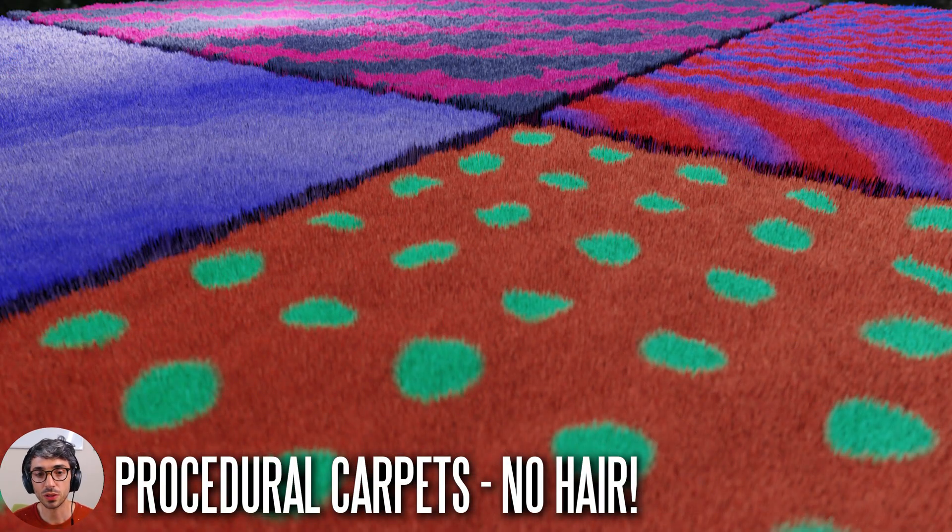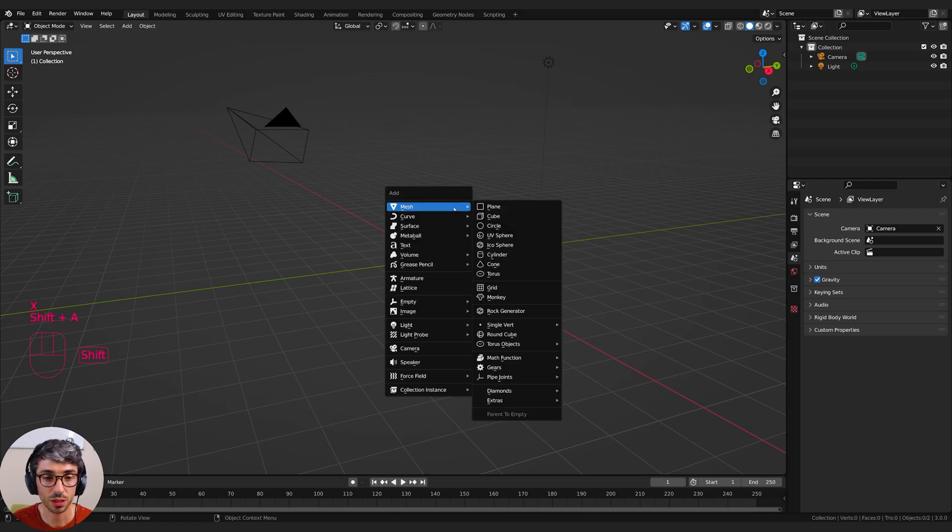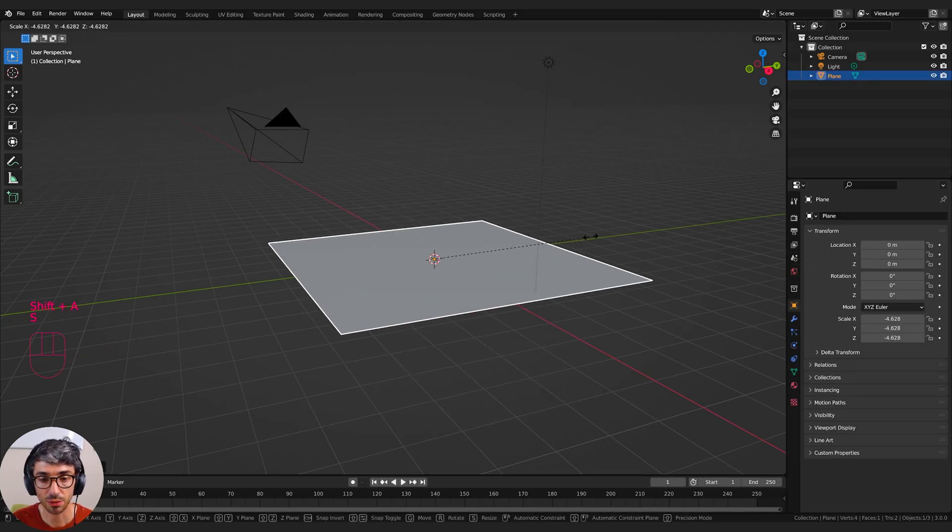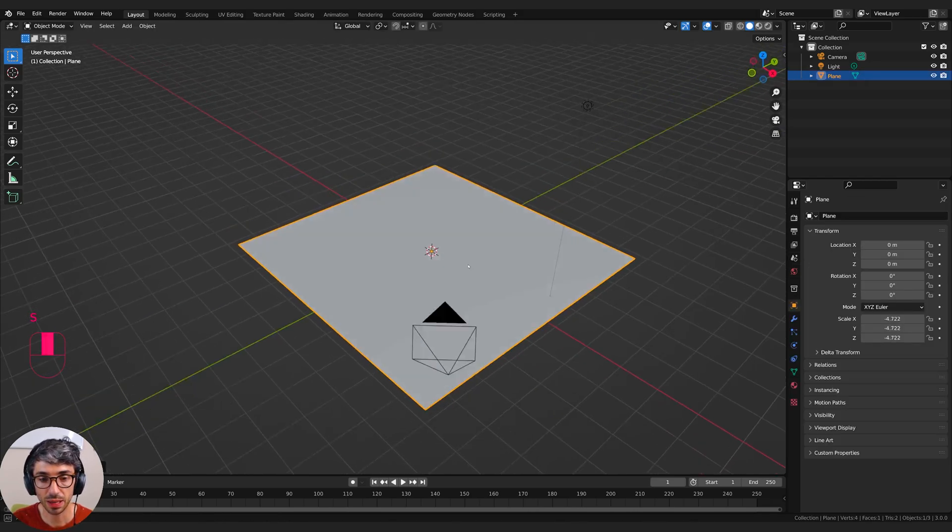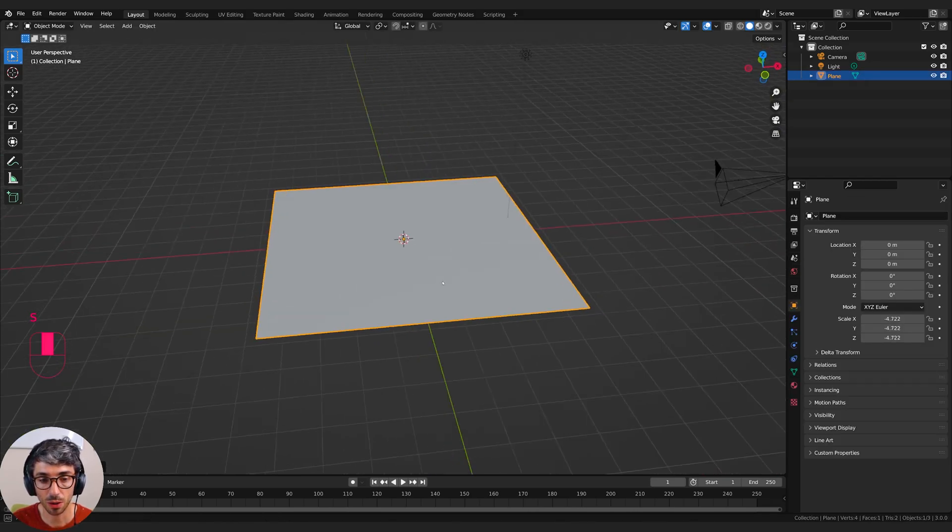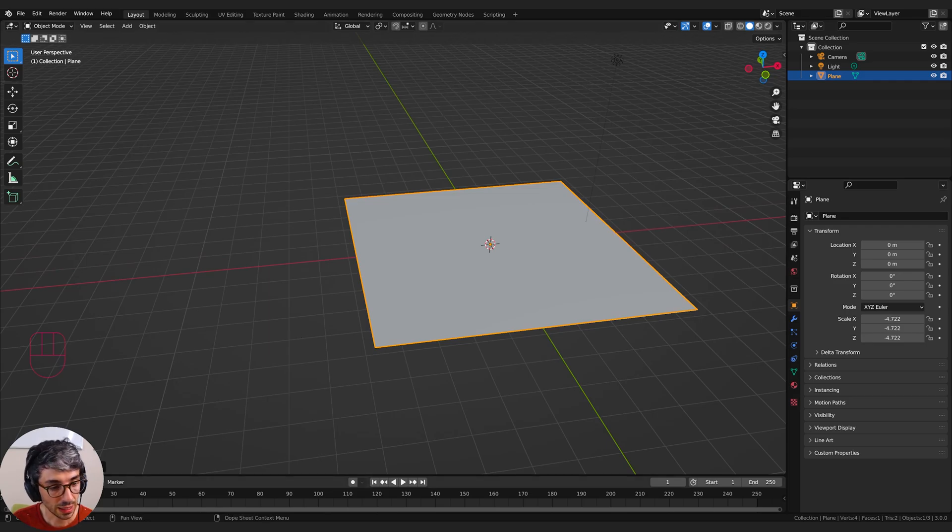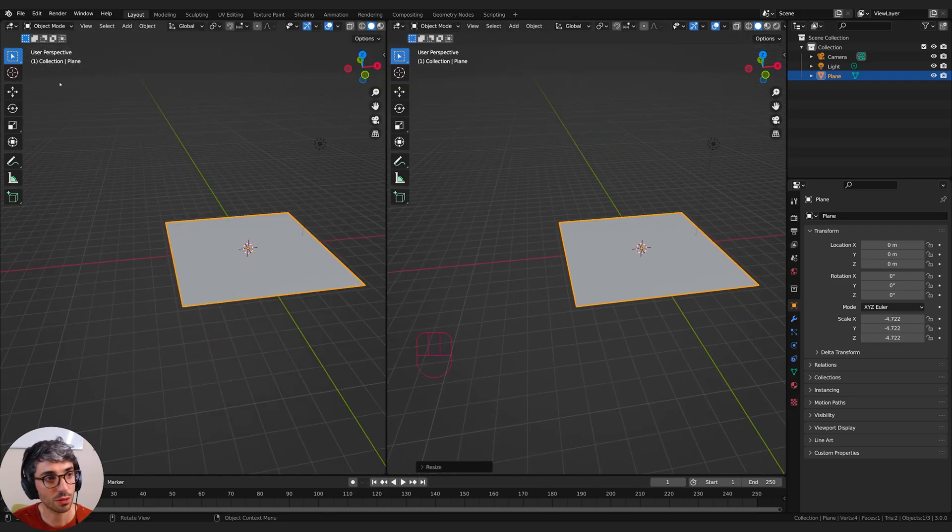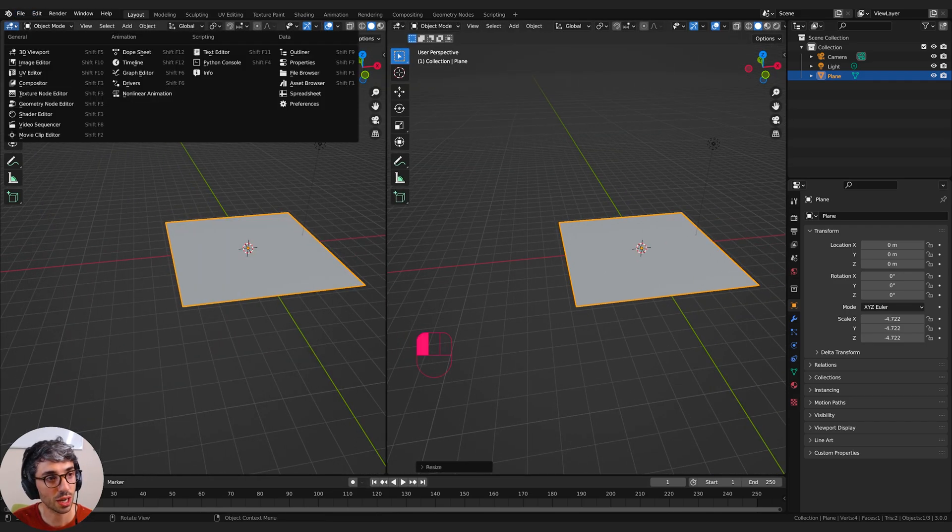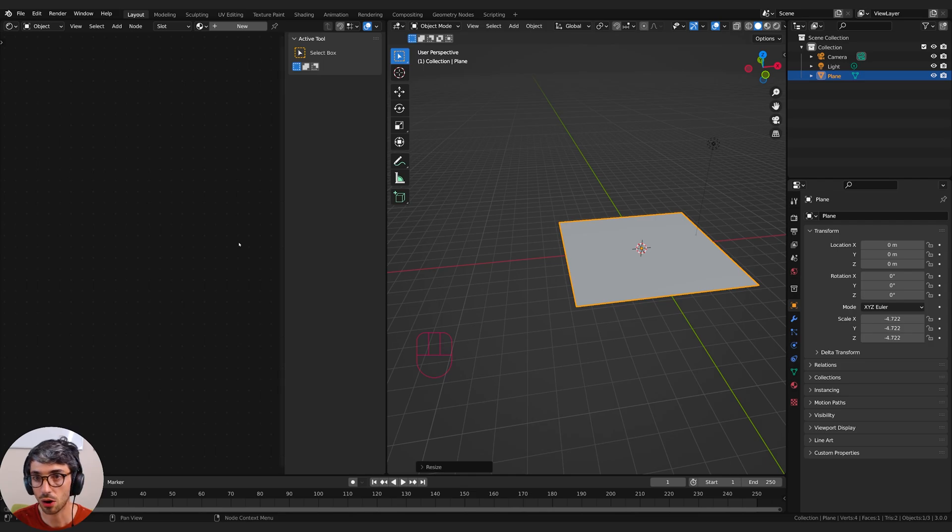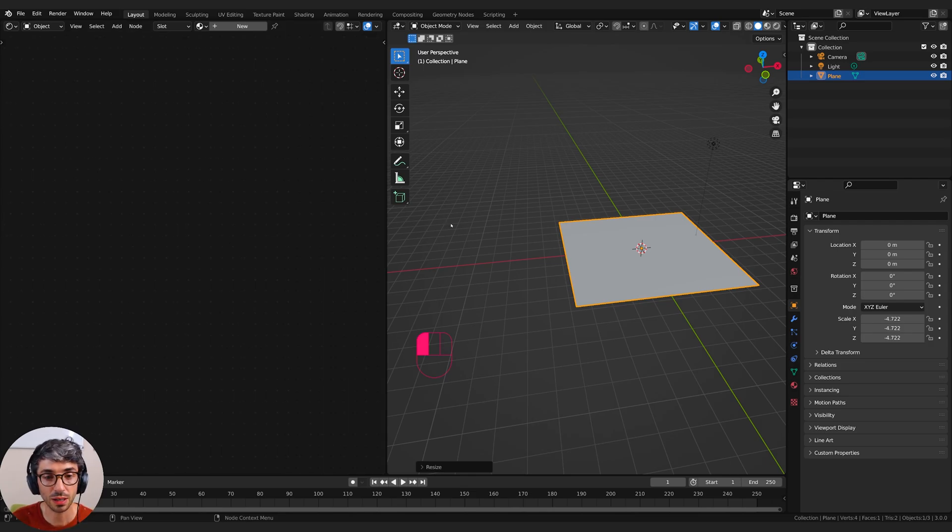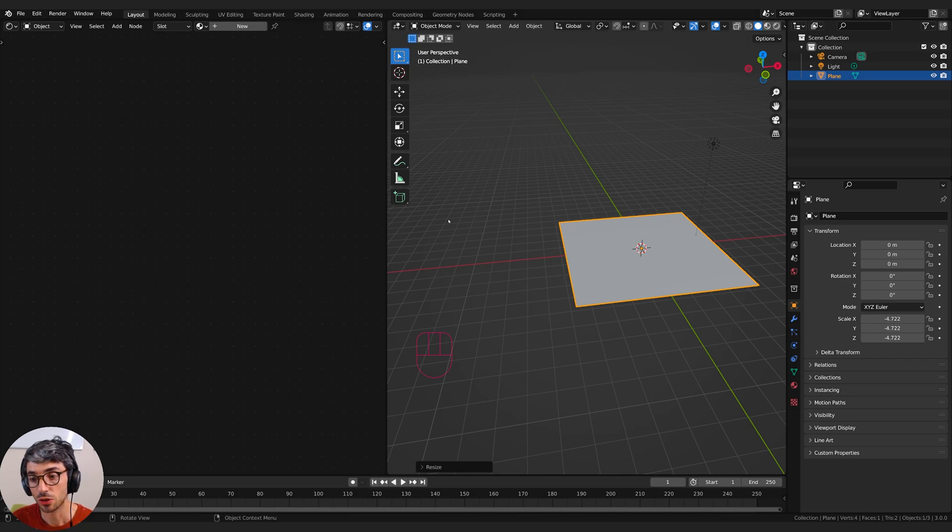Okay, so we're going to start off first by deleting the default cube by hitting X. Then Shift+A, Mesh, and Plane. Scale this plane up - it's going to be our carpet. The idea with this tutorial is to show you how to use procedural shaders to create something like carpet in a really cool way that's a little different from using hair. There's a lot of tutorials out there on how to use hair to create a carpet, but we're going to look at a procedural material approach to doing it.